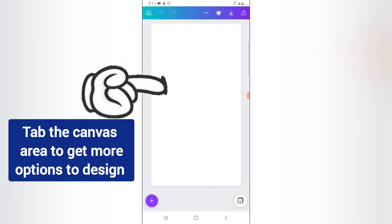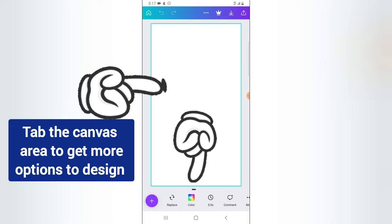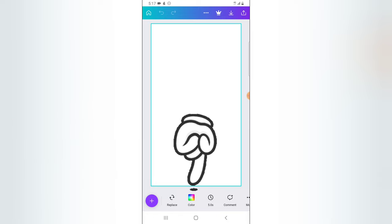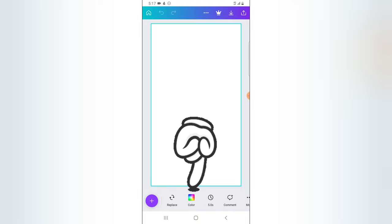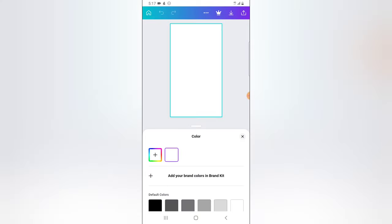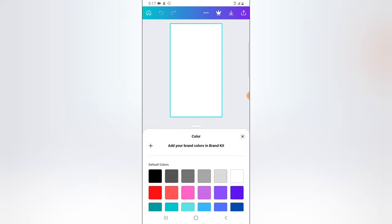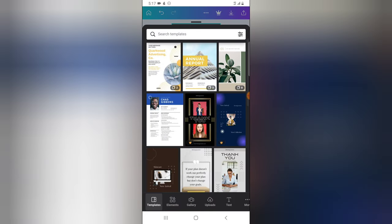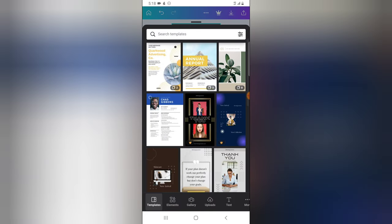The layout has been created and it looks just like an Instagram size. The first thing we need to do is click on the canvas area and then click on the color section to add a background color. Choose any color you think will fit your design — I'm going to choose this dark gray color.